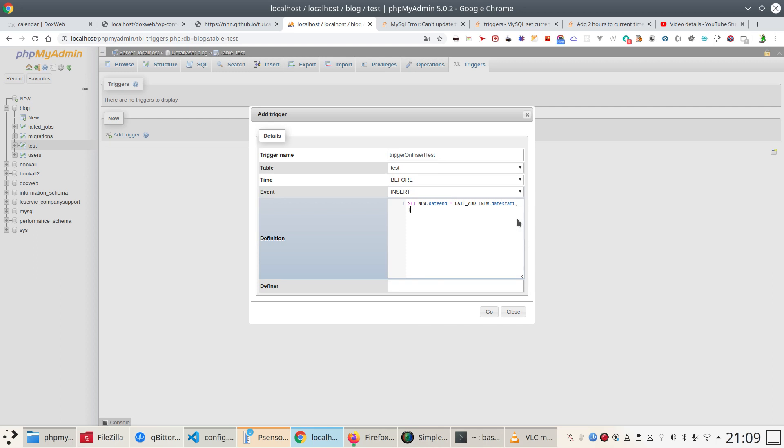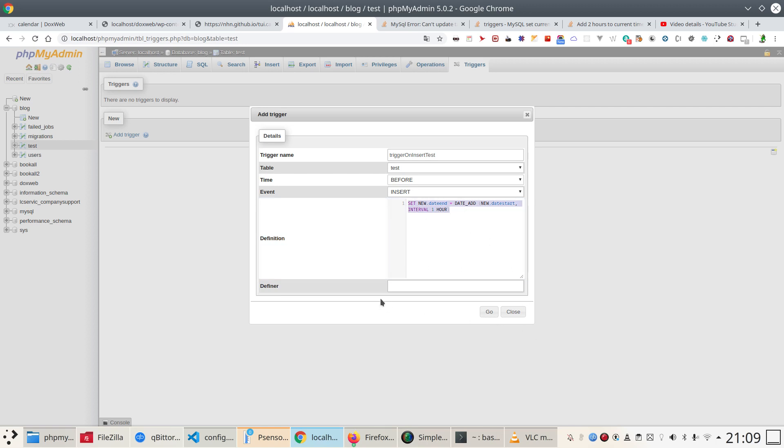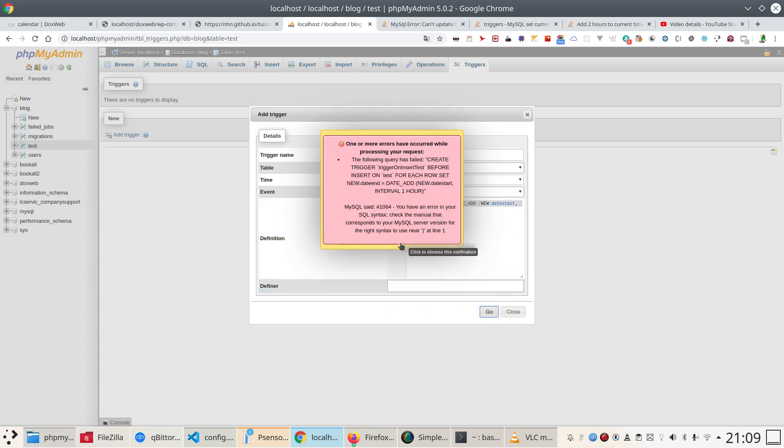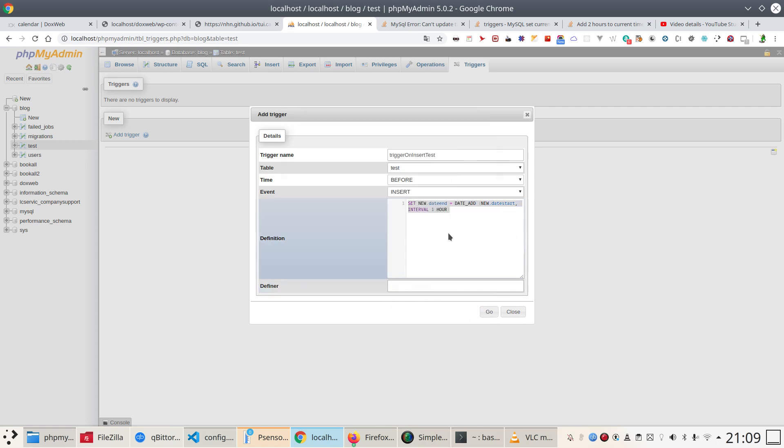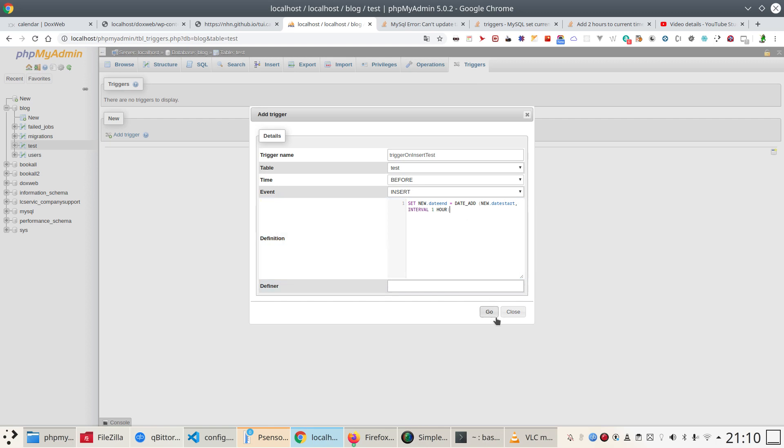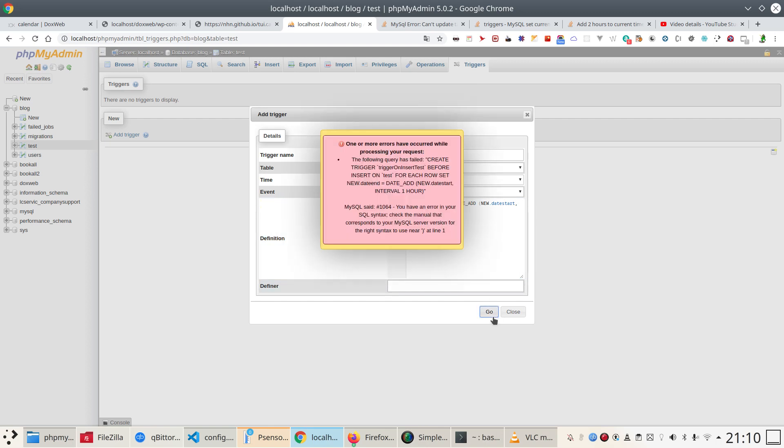With an interval one hour. So let's copy this row. Go, because said that I have an error. Let's see what it is. Set new date_add, new date_add, new date_start, an interval, or because for sure.